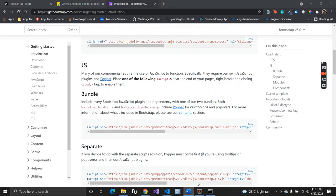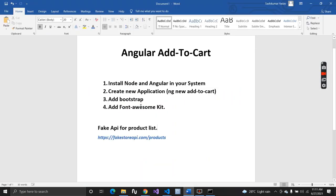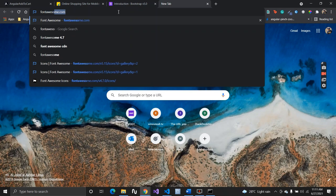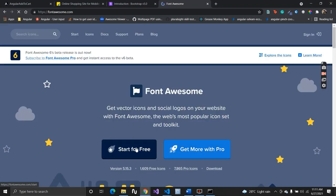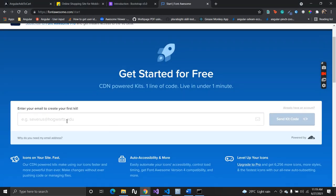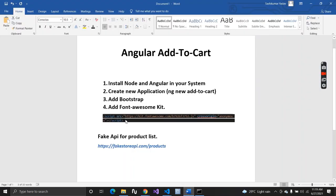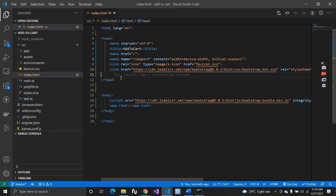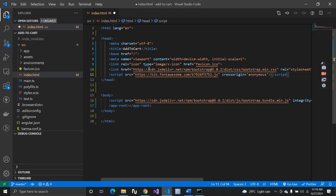Now for step four, we need to add the Font Awesome kit. Go to Google, search for Font Awesome, click 'Start for Free', and enter your email — they will send the kit to your email. Alternatively, I'll provide the kit link in the description below. Just copy that script and paste it inside the head tag of your index.html.